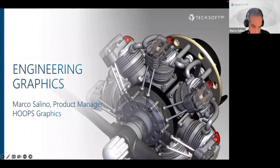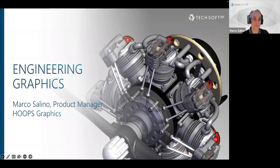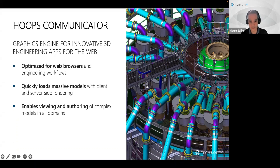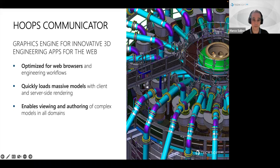My name is Marco Salino, product manager for the graphic products at TechSoft 3D — HOOPS Visualize, HOOPS Communicator, and RED SDK. HOOPS Communicator is TechSoft 3D's solution for 3D engineering graphics for the web. It is a zero-client solution designed for engineering applications and optimized for running in modern web browsers. It can handle massive models thanks to its streaming technology and support for both client and server-side rendering modes.